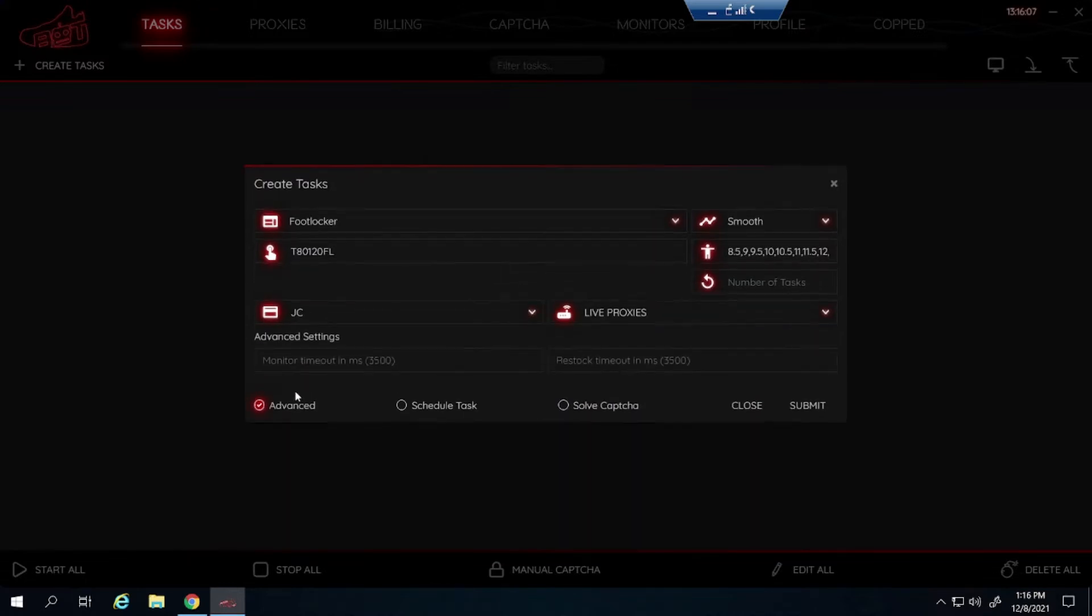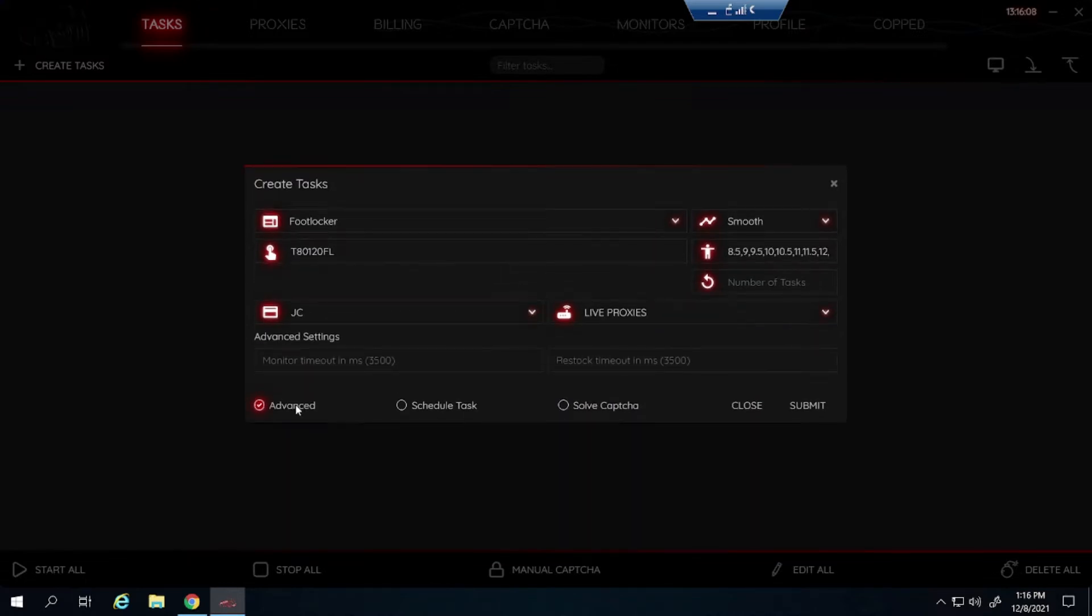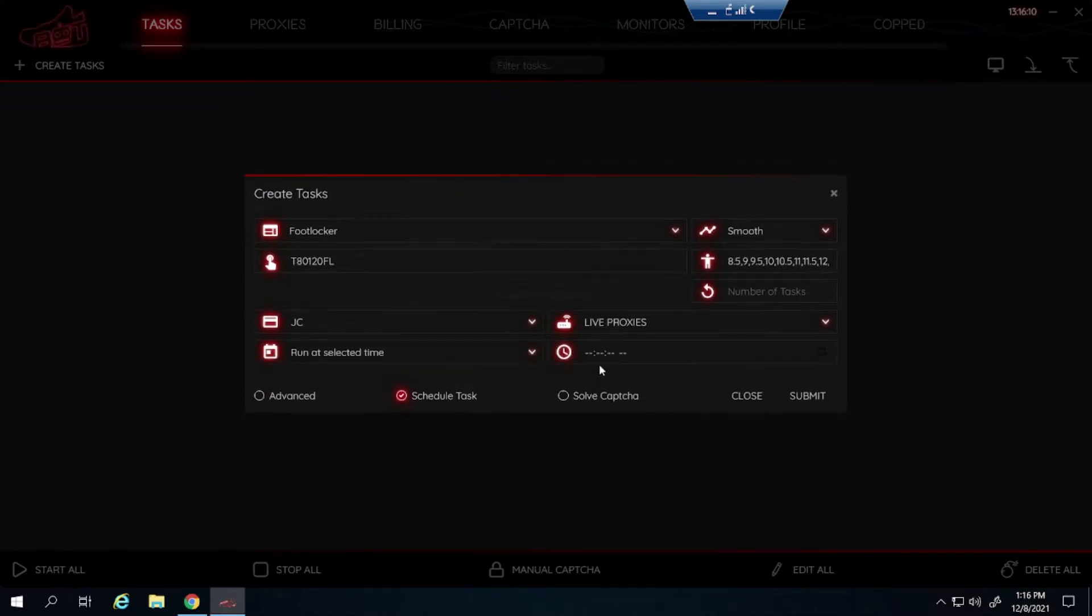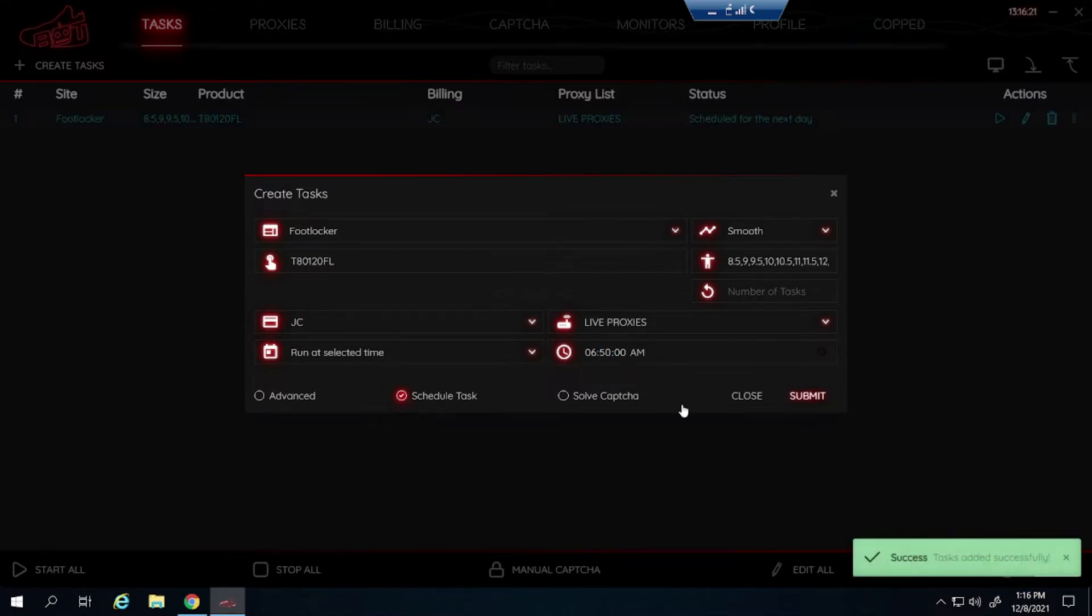Advanced, I like to leave it alone for foot sites so I don't even click on it. Schedule task, I live on the west coast so our drops are at 7am. So I always start at 10 minutes before the drop, so at 6:50. Submit that.